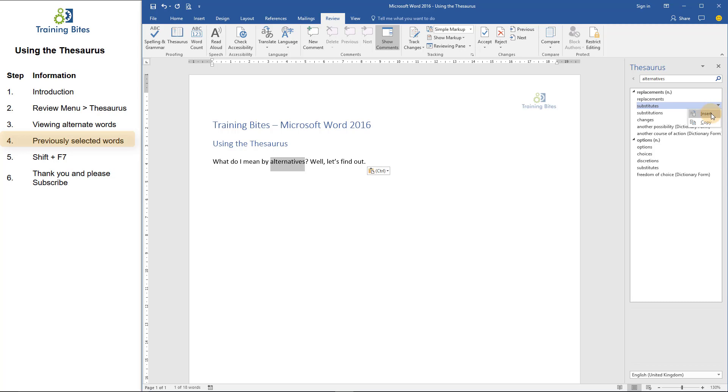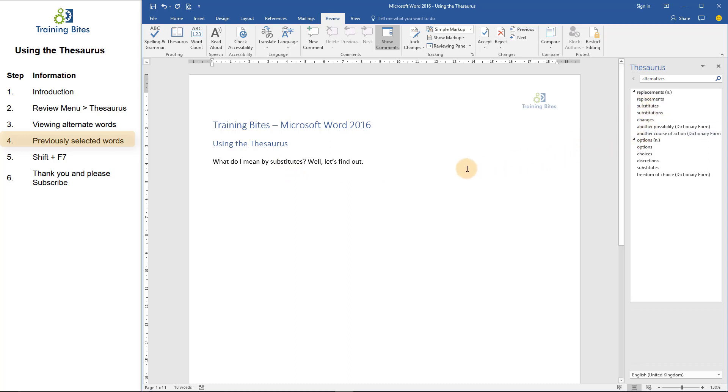And if you now look at the main document, it's automatically replaced the word I had highlighted with the word I've selected. I can then close this thesaurus window by clicking on the cross in the top right-hand corner.